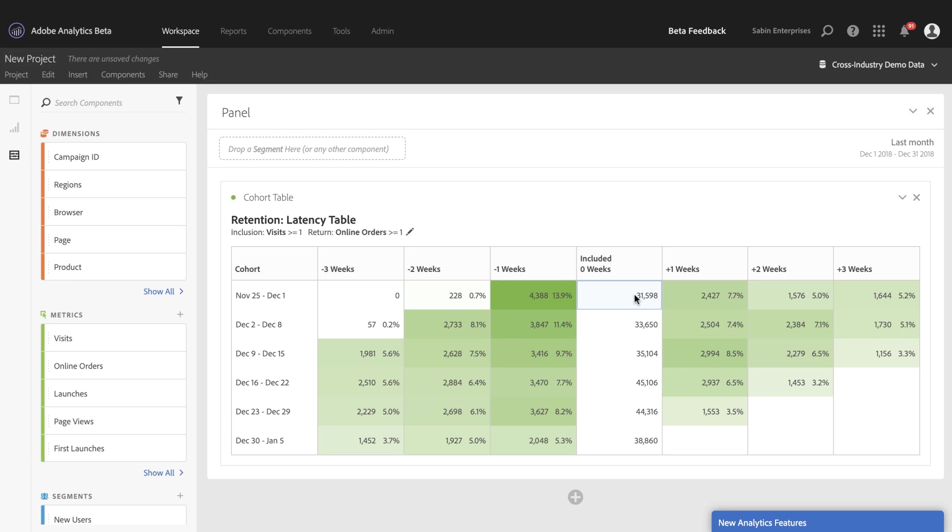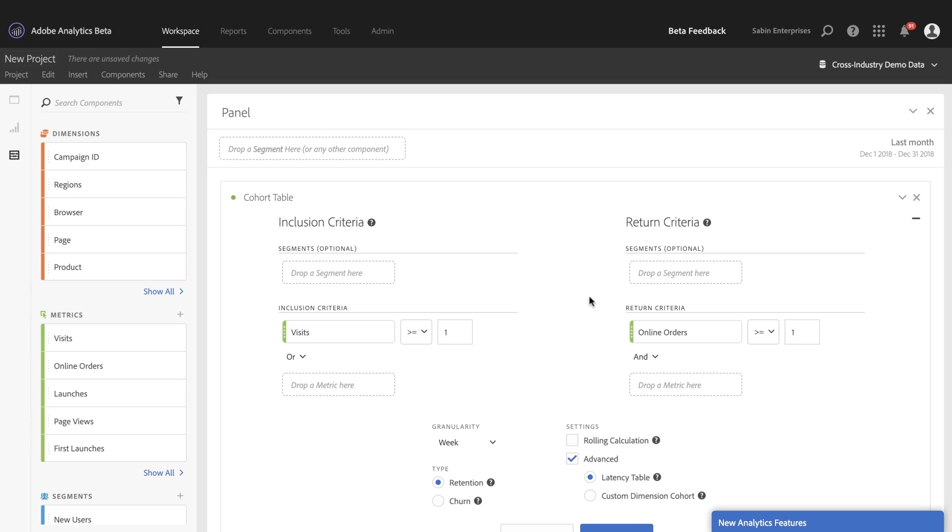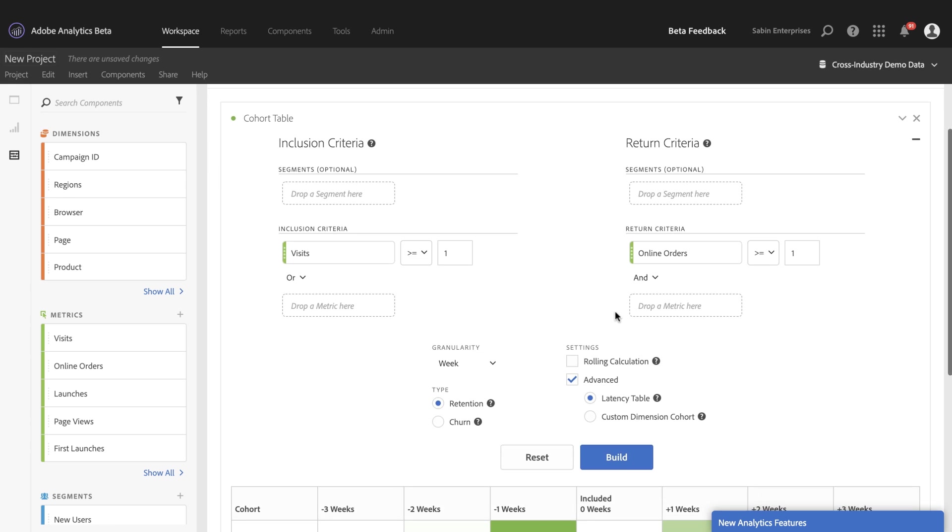But I can also now with latency table see pre inclusion activity on the same table really quickly and easily. So this is great for analyzing specific events like product launches or campaigns to see what was the behavior like before the event and then the change in behavior after. And so latency tables again are really good for pre post analysis and a great feature here in our new cohort table builder. So that's our fourth new feature that we've added.